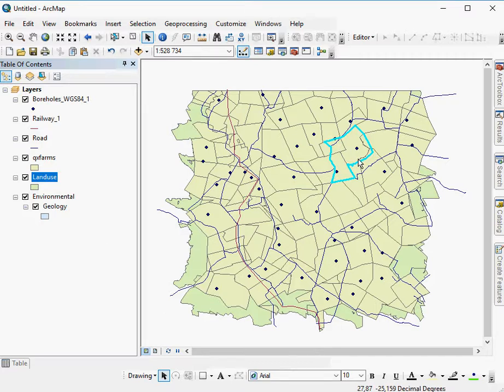Now the selection is not permanent, it is a temporary layer. So if I would like that to become a temporary layer, I have to export it.